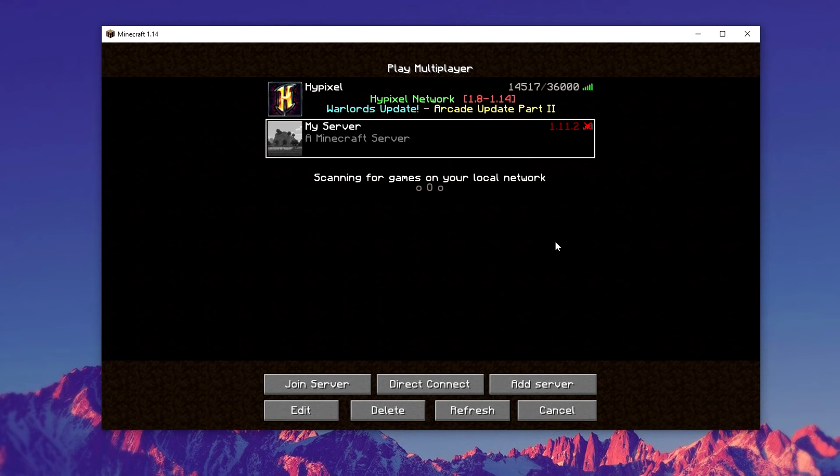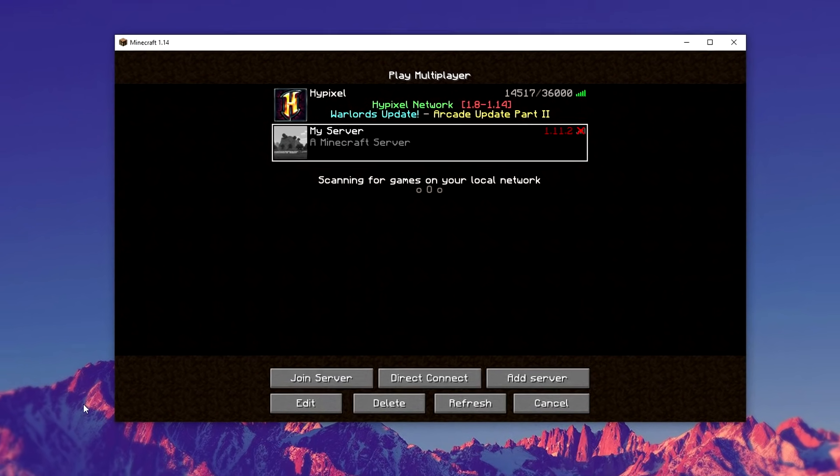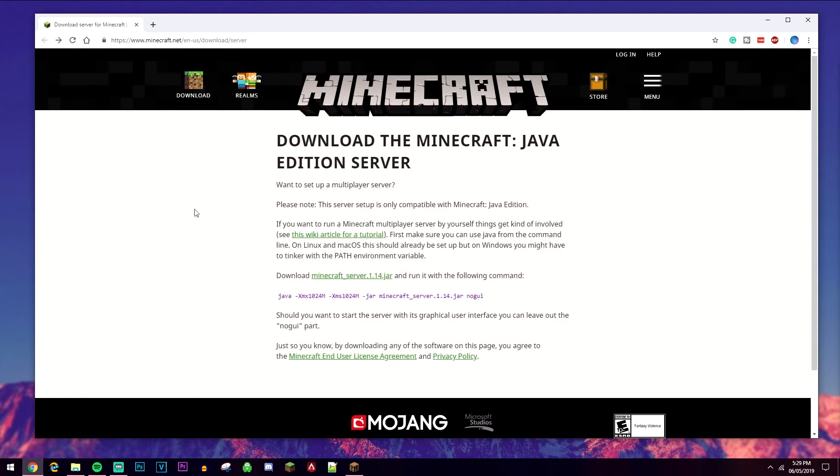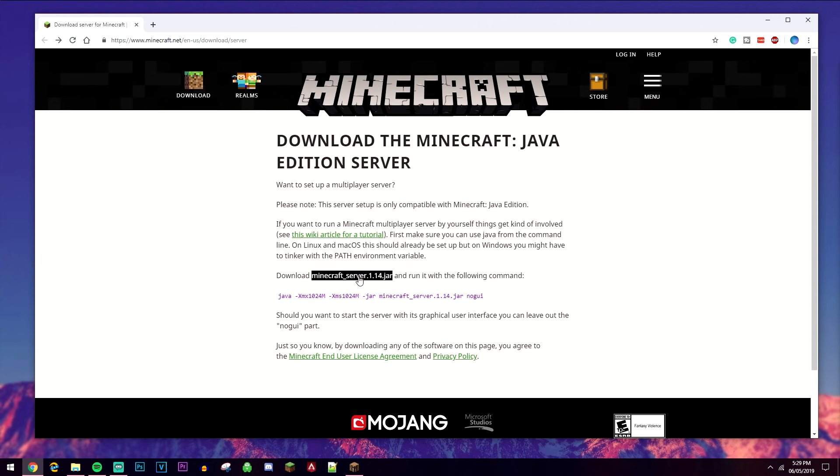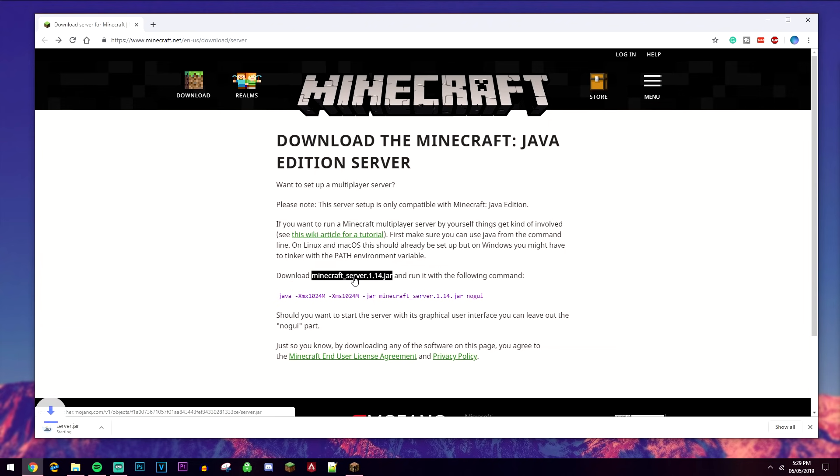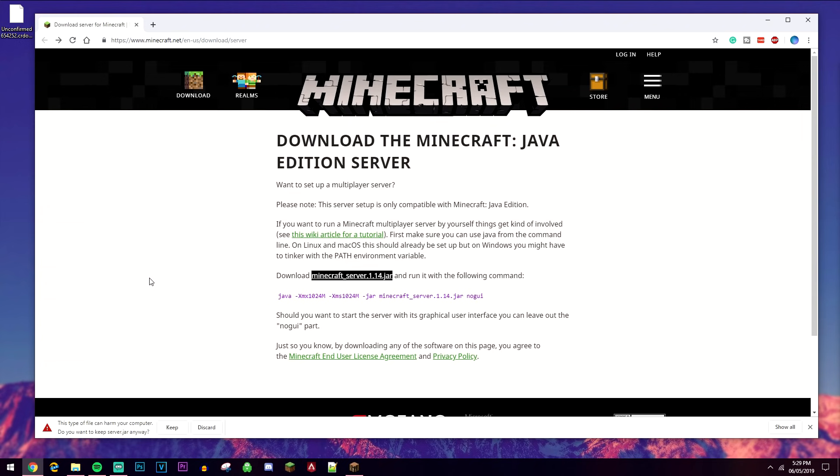Once we've safely stopped our server, we need to open up our web browser. Click on the link below and it's going to take you to the Minecraft website, where you're going to need to download the new Minecraft server options. So click on this link here and it's going to download it.